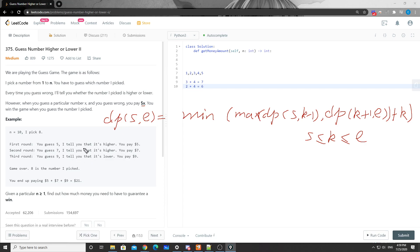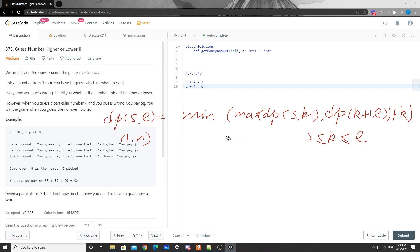We can either do top-down recursion with memoization, or bottom-up. For me, I find top-down recursion with memoization more intuitive for this problem because it aligns with our guessing process — we start with the range 1 to n and keep splitting the result. So I decided to use top-down to solve this problem first.